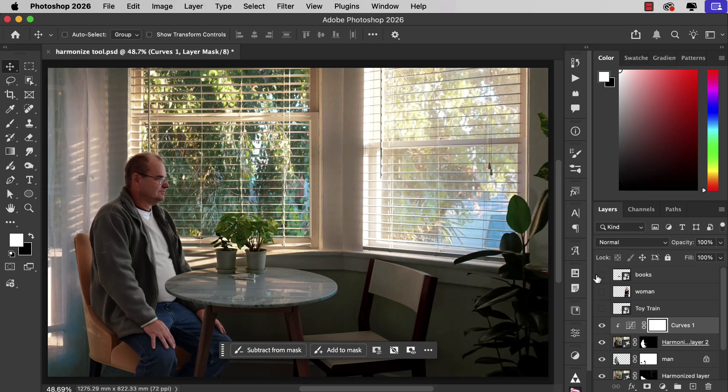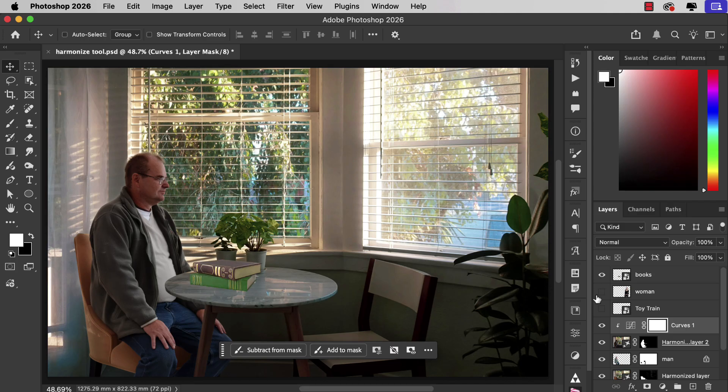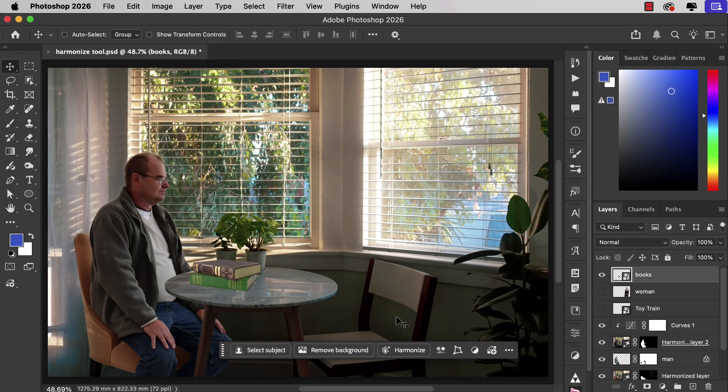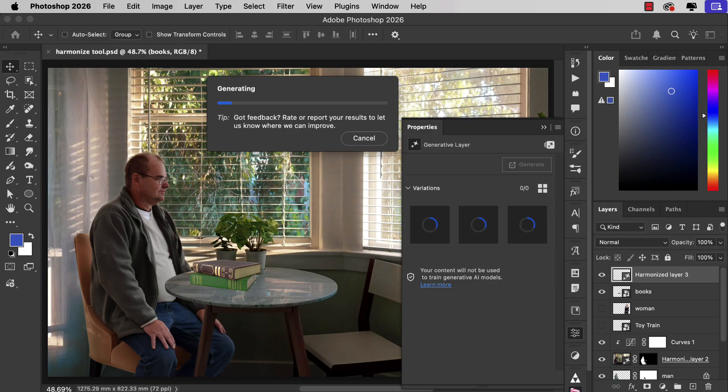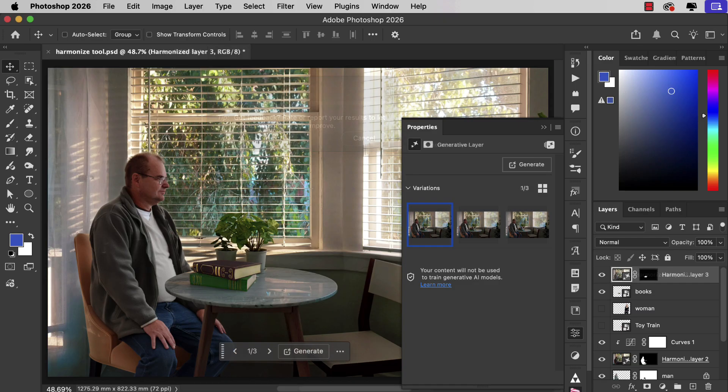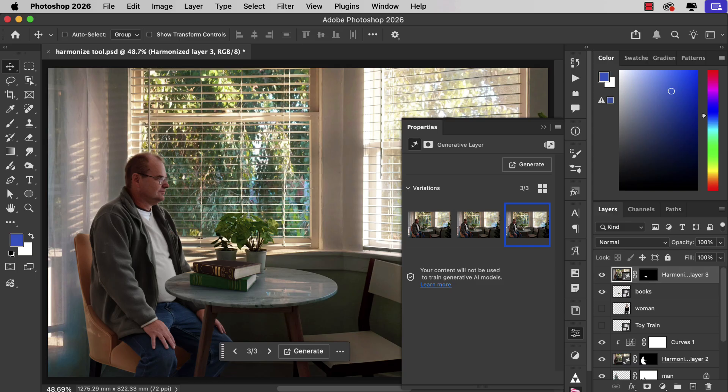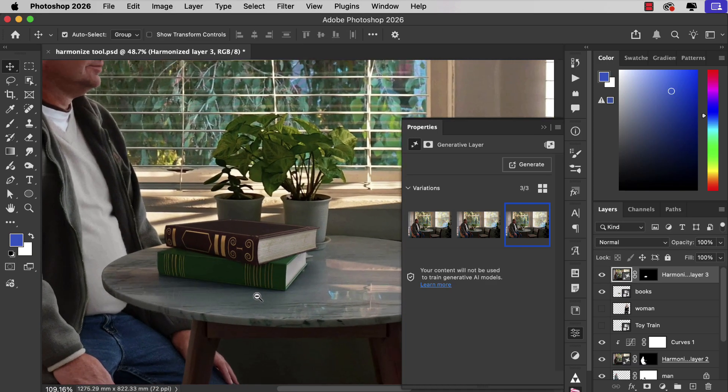Next let's put some books on the table and once again we'll select the layer and choose Harmonize. Once again there are three variations. I'm going to go for the final one. Let's zoom in and see what it's done.